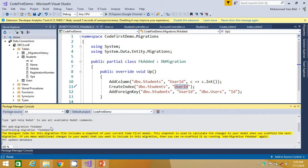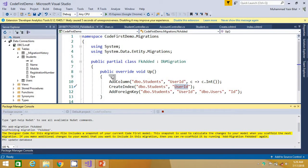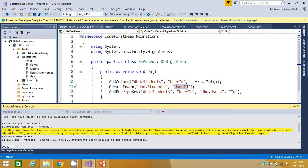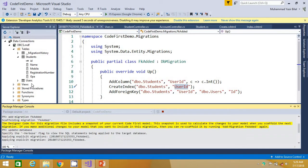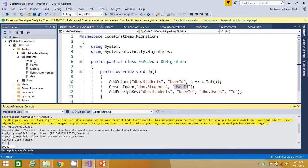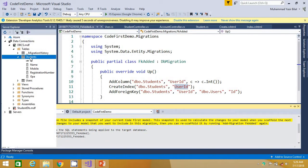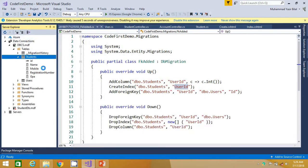The changes must be reflected to the student table because we are altering some properties in student class in our model classes. So when it's done, we have to refresh the student table and see whether the foreign key is added or not. Let's refresh it.